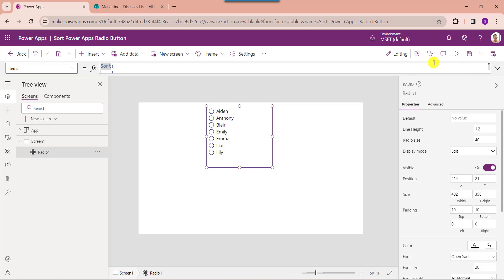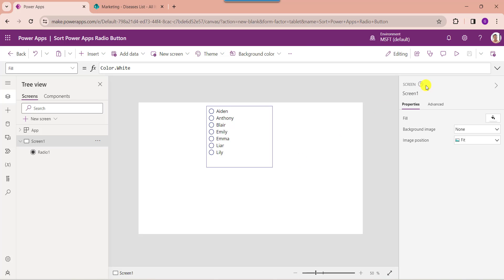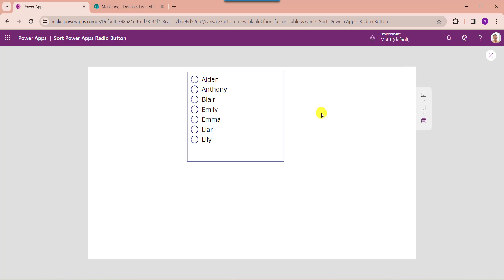Once your app is ready, save and publish the app. Then go to the preview button. Here you can see the PowerApps radio button will display the records in ascending order.